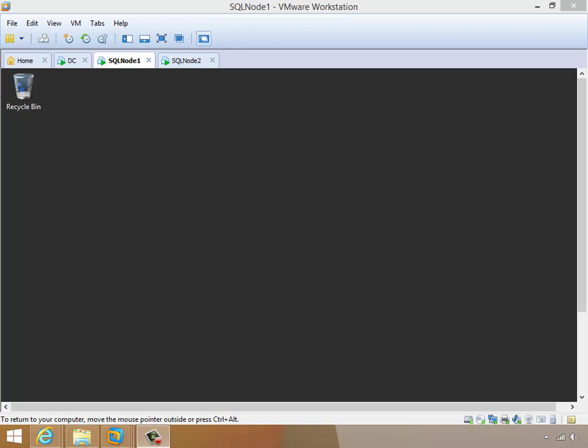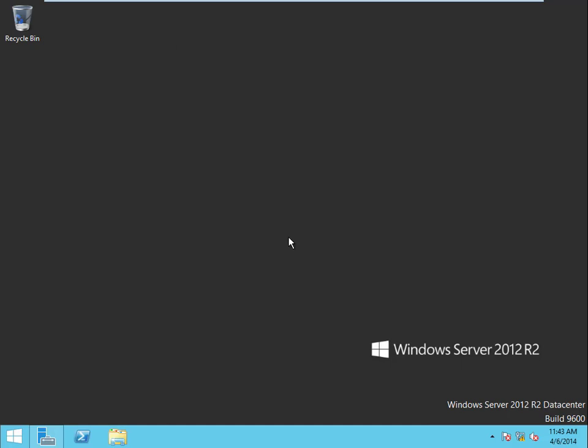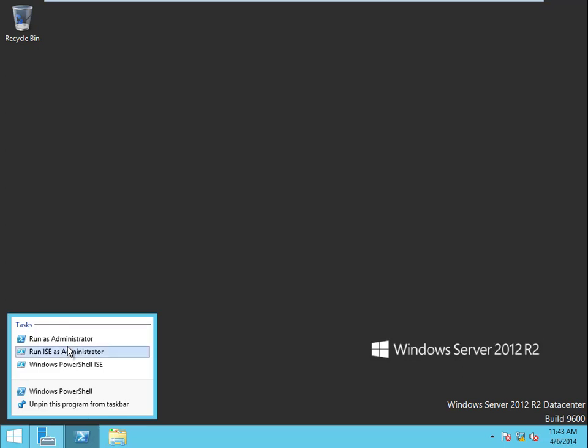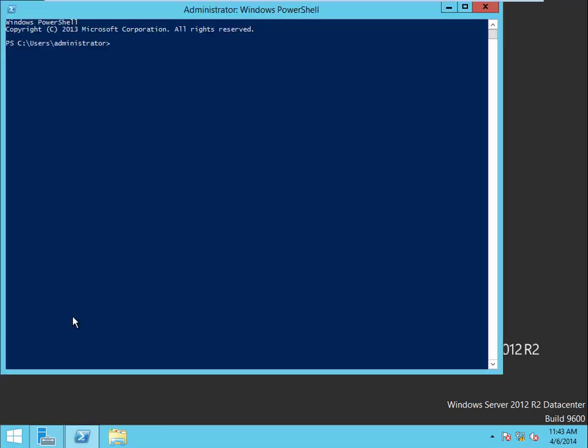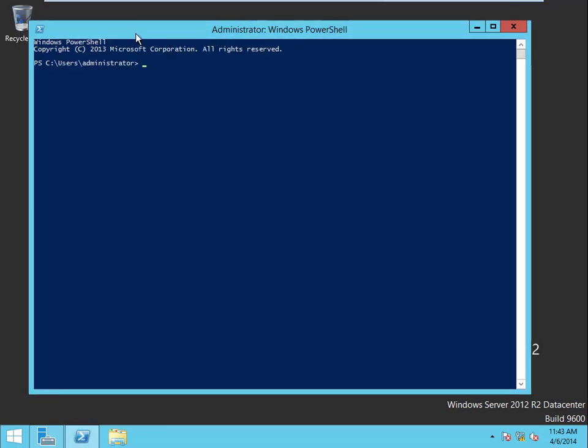Okay, here we are back on node 1 and it's time to install SQL. So let's get to it. I'm going to make this full screen so I don't have to do a lot of scrolling. I'm going to go to PowerShell, right click and say run as admin.